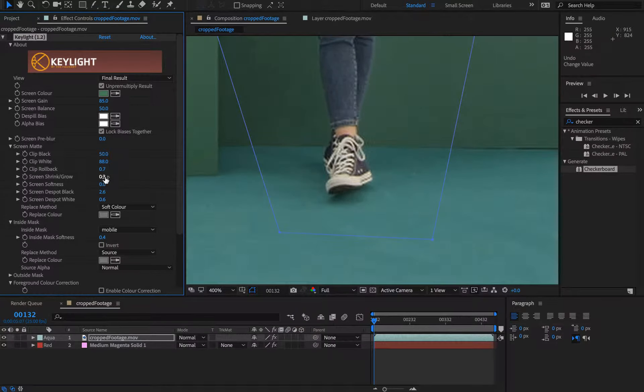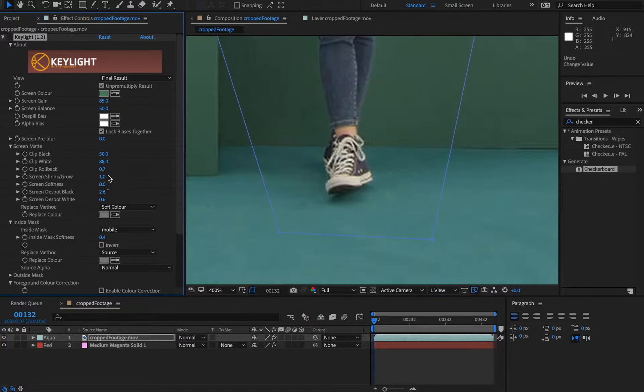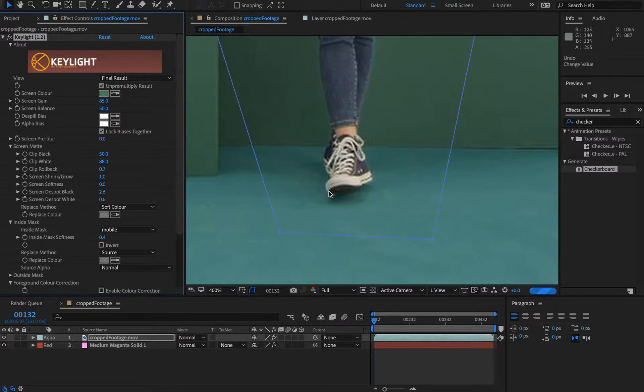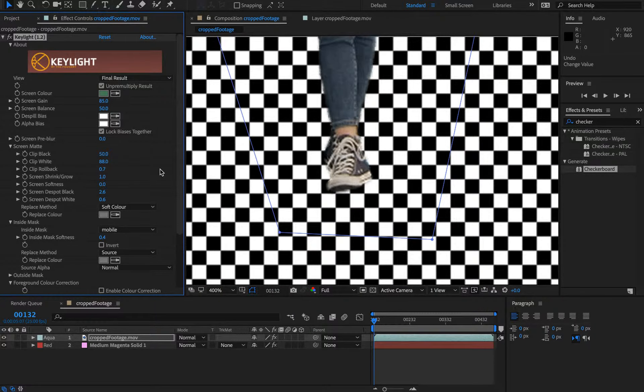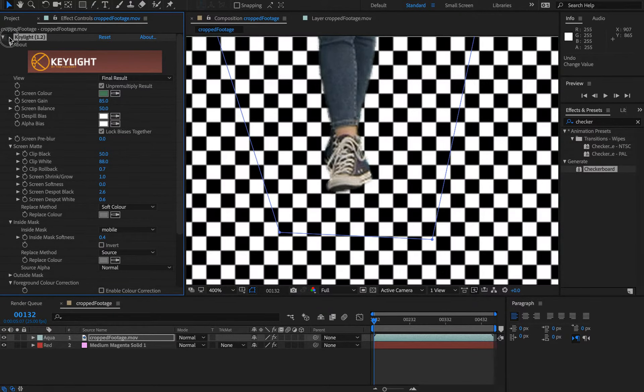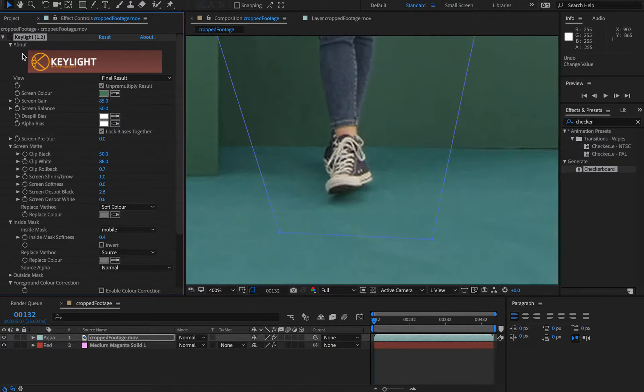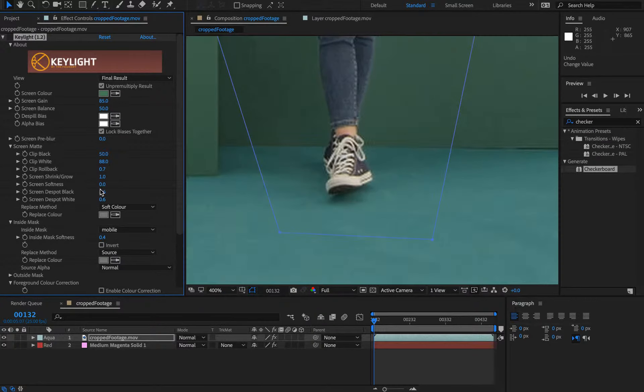We could probably expand that a little bit more just so the trainers aren't being eaten into, and then toggle off and on. We are losing a little bit, very marginal.